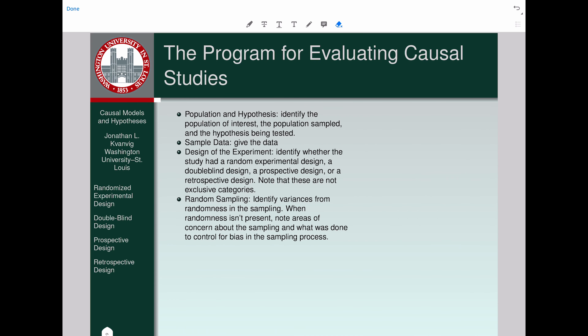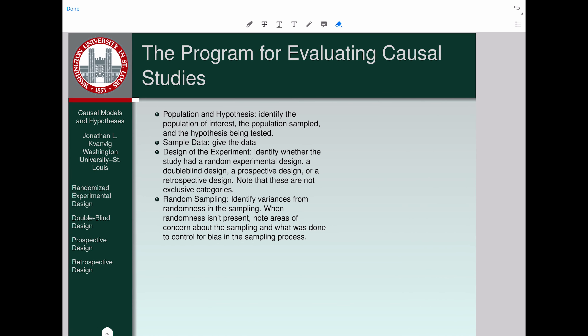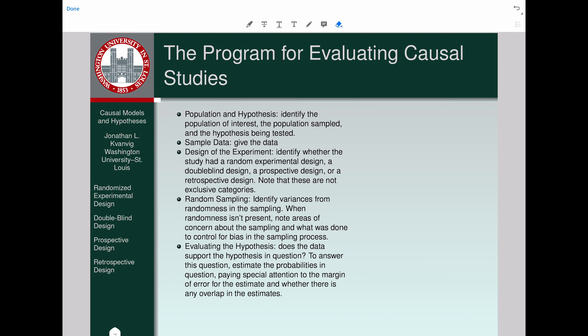Random sampling would be the ideal, and that's what you need for a random experimental design. But identify variances from randomness if it wasn't a random sample. When randomness isn't present, note the areas of concern about the sampling and what was done to control for bias. If randomness isn't present and there's no information about how they controlled for bias, that's a mark against the study and the conclusions being drawn from the data.